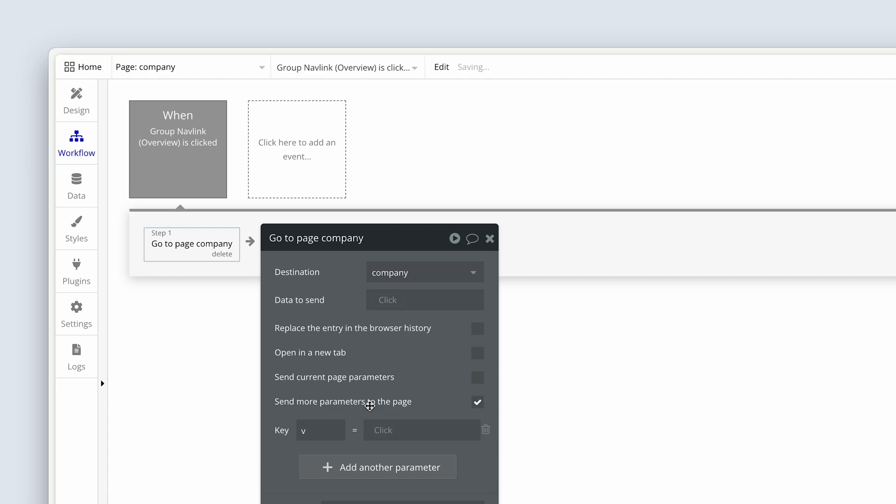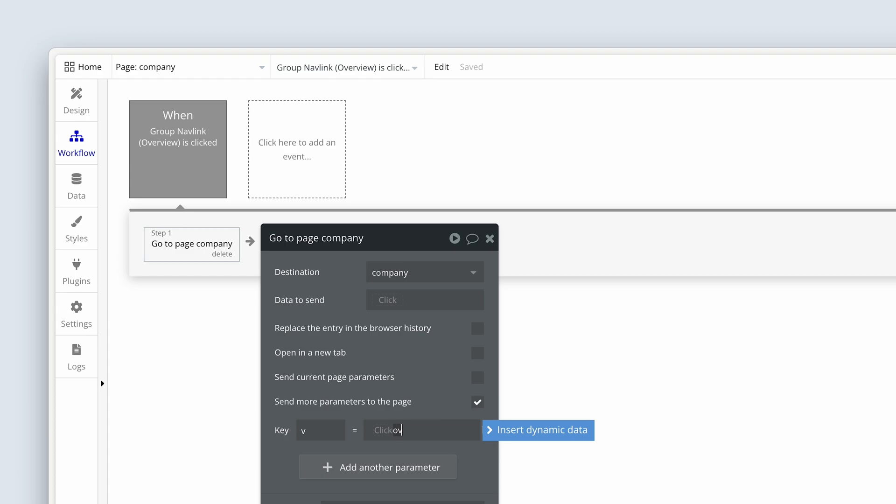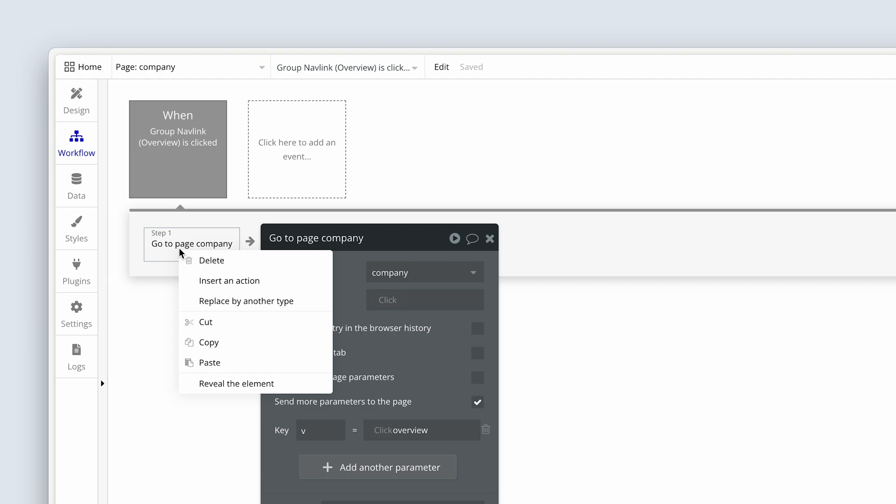V, and then it's asking for the value. So V equals what when we click on overview? Well, we know it's going to equal overview. Let me type this in all lowercase because it is case sensitive. And when you start mixing cases, we can start to make mistakes. Now that I've done that, I'm going to actually right-click and copy step one.